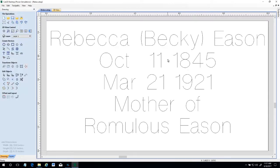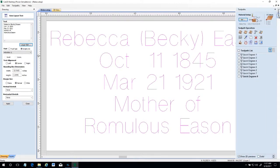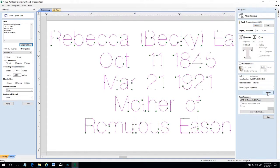When the position, size, and layout of the text is the way you want it, a G-code file must be generated. G-code is the language used to control the movement of cutting equipment, and in this case, the cutting equipment is a router. Once the G-code is generated, the movement of the cutting bit can be seen on the screen.